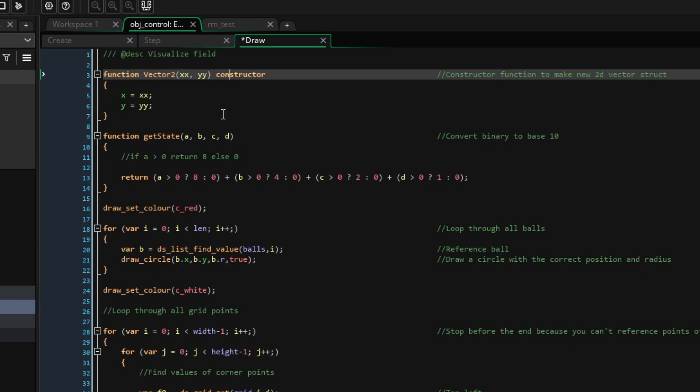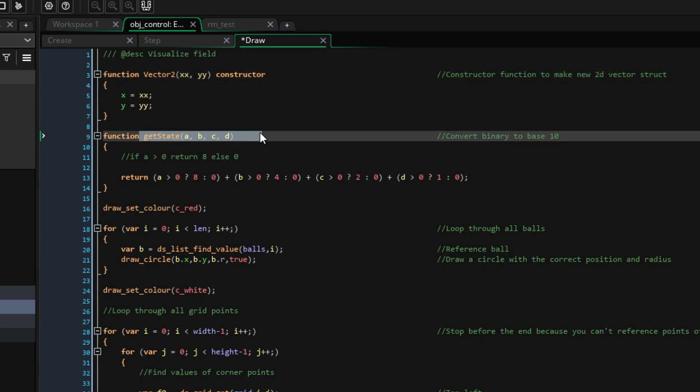Secondly, we are going to create a function called getState, and what this does is it converts a 4-bit binary number to base 10. Because our grid is made up of squares, we know that each square can only have four values, one for each corner. This is why we know our binary number will be 4-bit.